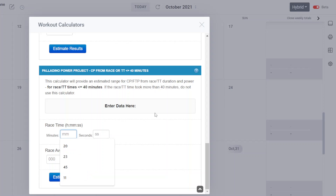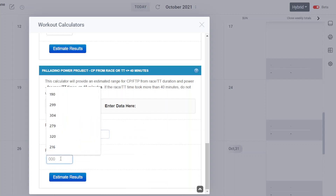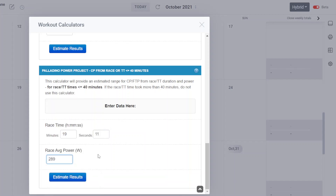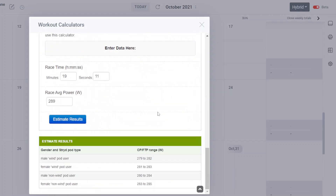Example one: a 5k race in which the runner ran 19:11 at 289 watts. Really, the distance of the race doesn't matter — it's the duration of the power. We're talking about power duration here. Enter your race time and race average power, then scroll down to that calculator and click the estimate button. If this was a male wind pod user, the estimated FTP/CP range is about 279 to 282. The athlete could round it and use 280 as a pretty serviceable CP/FTP estimate.